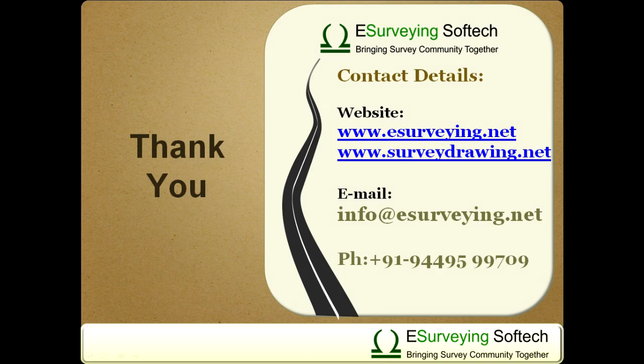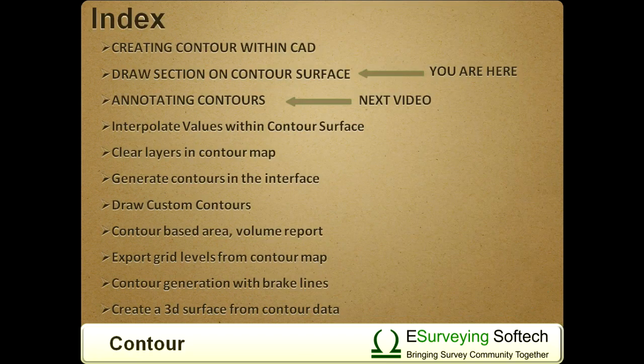Thanks for watching this video. In the next video, you will learn how to further annotate contours.